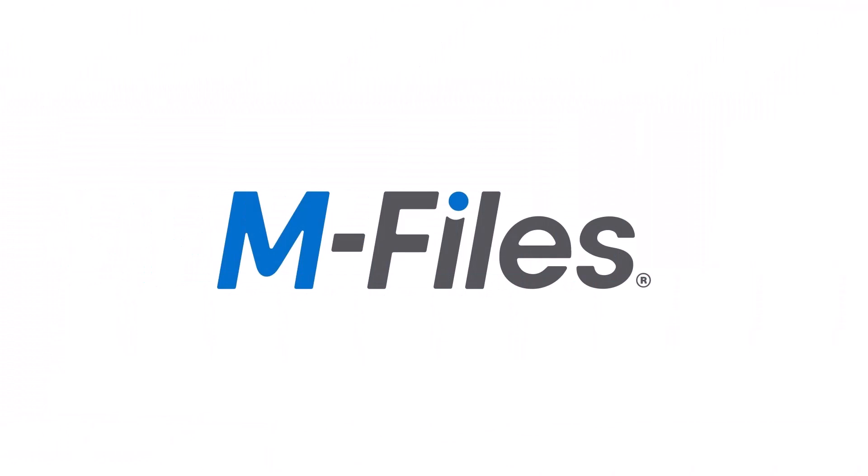M-Files has all these awesome features to help you with your daily work and even more. Just jump into the next video to find out what's going on—pun intended. I'll see you there.